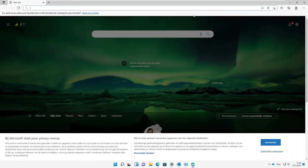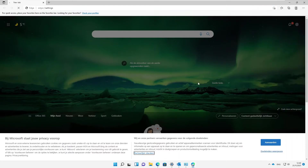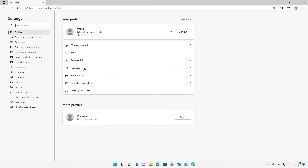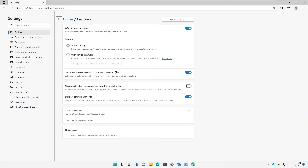Let me go back to Settings and under Settings go to Passwords. You can see we now have the profile shown. At this moment you can see we don't have any saved passwords on this profile yet.